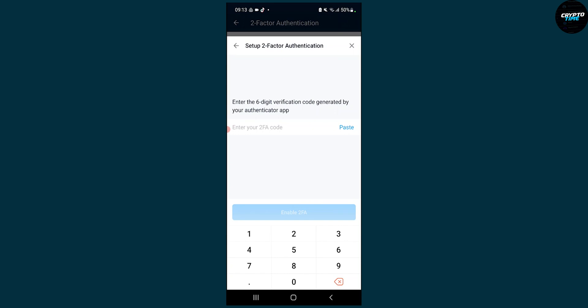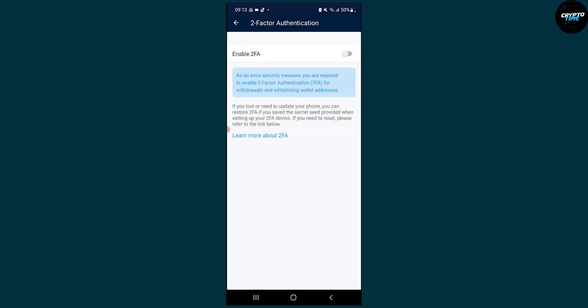That is basically how to set up Google Authenticator with Crypto.com. It's really simple and straightforward. If you have any questions, comment down below and I'll make sure to help you out. Thank you guys for watching — we'll see you in the next Crypto Time video.